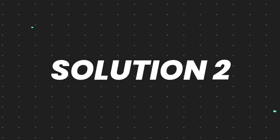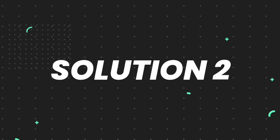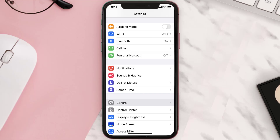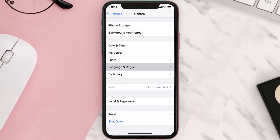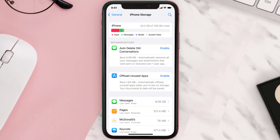But if you still encounter this issue, then you need to clear the app cache. Go to your device settings and then scroll all the way down to General and tap on it. Then tap on iPhone Storage, search for the app, and then tap on it.